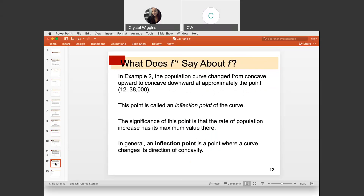The population curve changed from concave up to concave down at approximately the point at 12 weeks. This point has a special name — it's called the inflection point. An inflection point is a point at which there's a change in concavity — where the frown turns upside down or vice versa. The significance of this point is that the rate of population increase has its maximum value there.